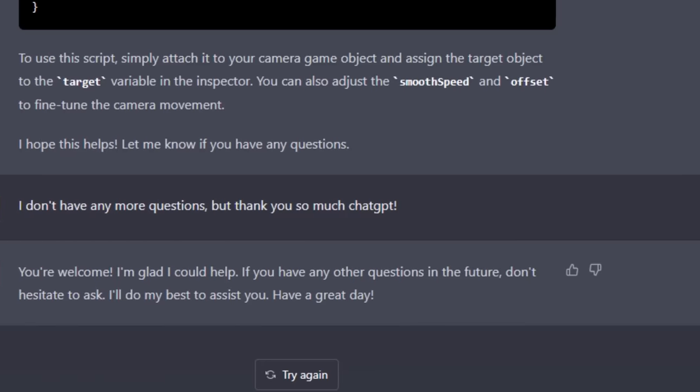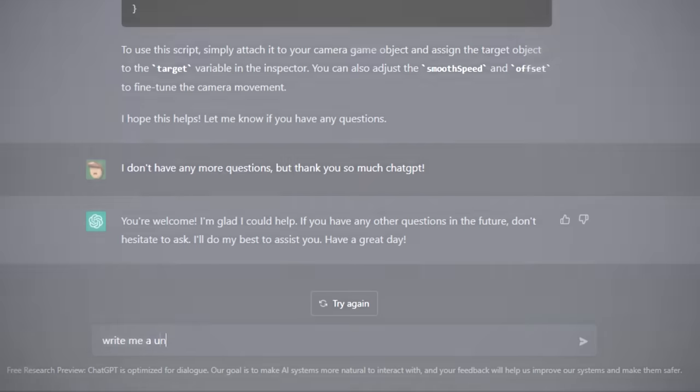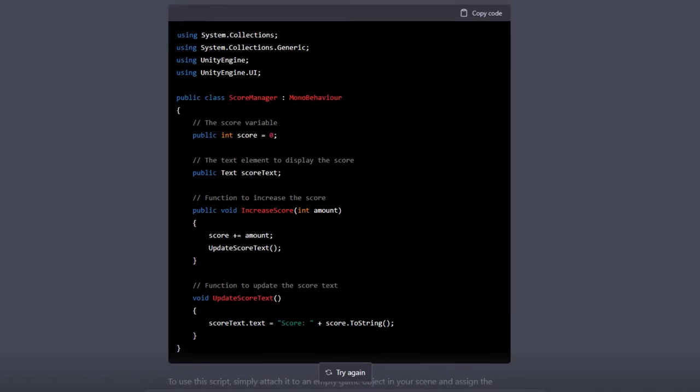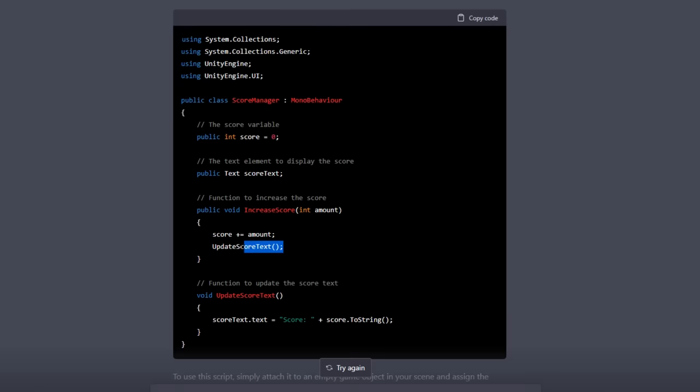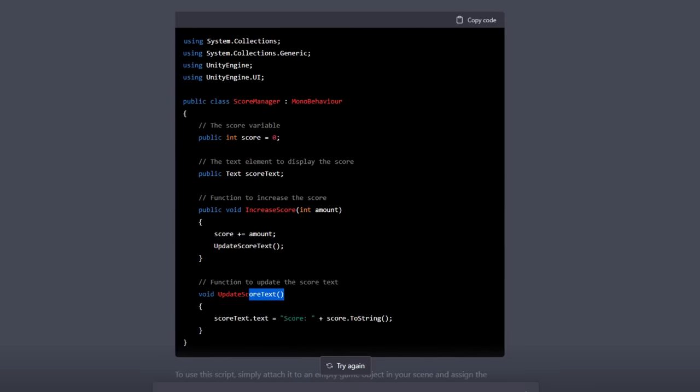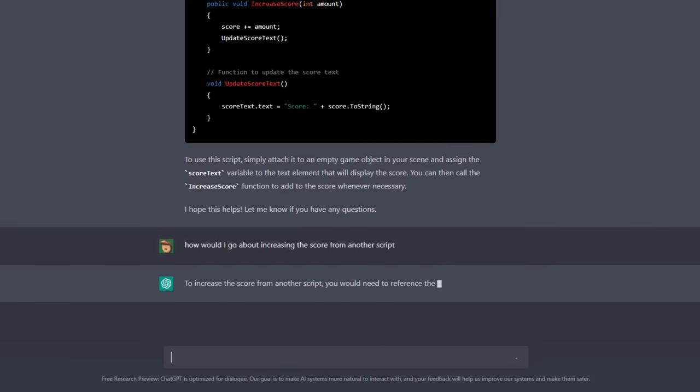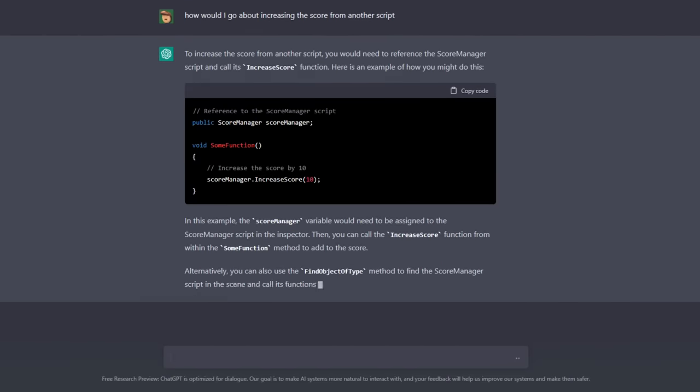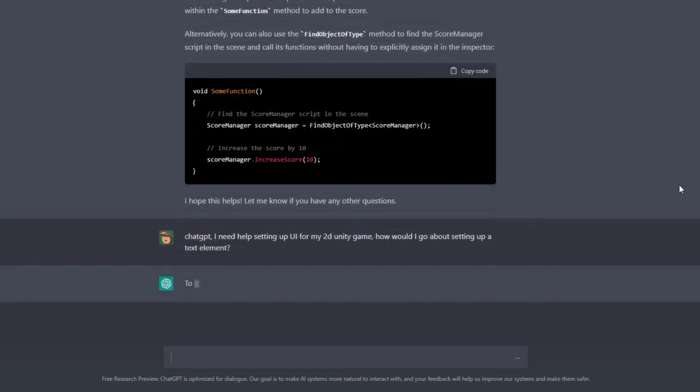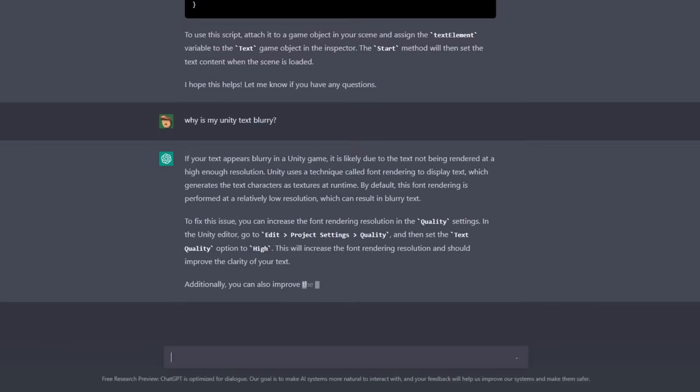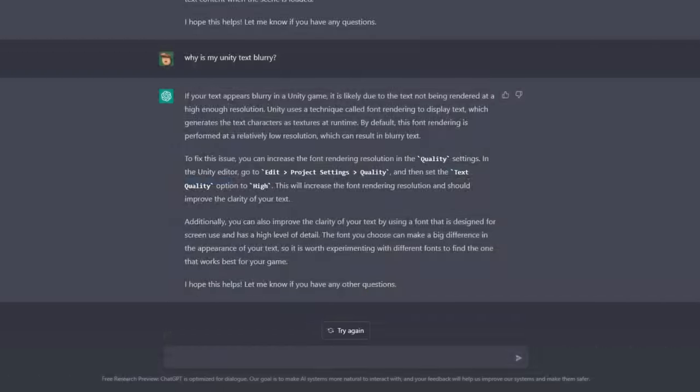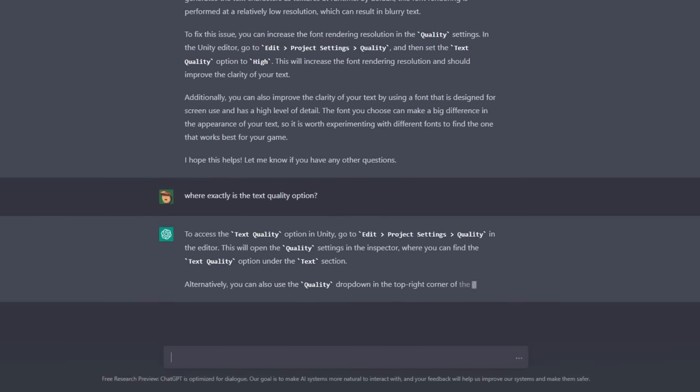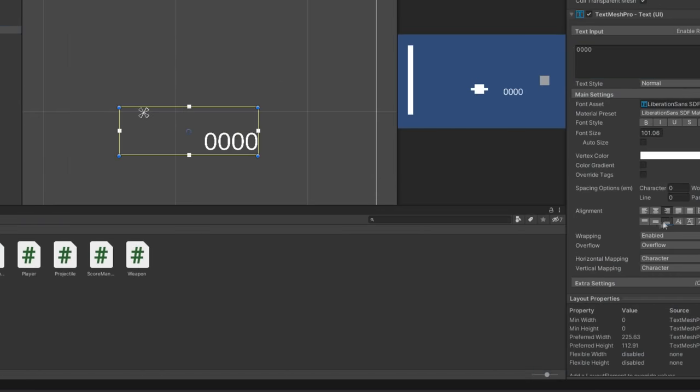Anyways, next on the agenda, I wanted to make a score manager so the player could score points when killing an enemy. It produced this, and I was kind of impressed by how the bot made a separate function for updating the score text if I ever needed to use that function elsewhere. Once importing it, I asked exactly how I'd go about updating the score from another script, and yeah, it told me exactly how I could do so. I also pretended to not know how to make UI and it guided me through the process. Though my text was kind of blurry, so I asked it why it's blurry and it told me to change the setting, though I couldn't actually find the setting. So I asked where that setting was, and yeah, I just kind of gave up and resorted to using TextMesh Pro.